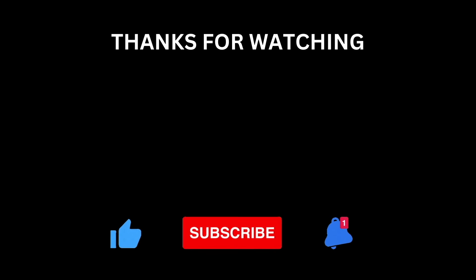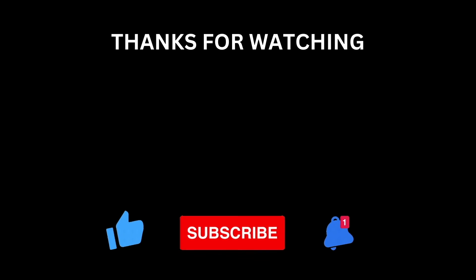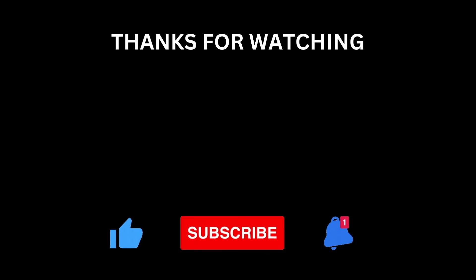Thank you for watching this video. Don't forget to like, subscribe, and hit the bell icon if you'd like to see more content like this. Thanks for watching, and I'll see you next time.